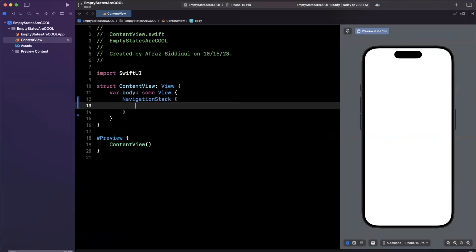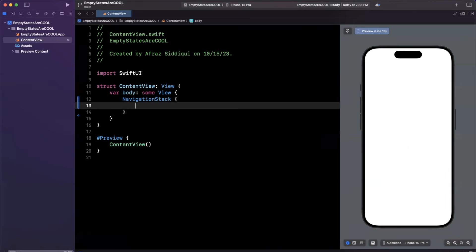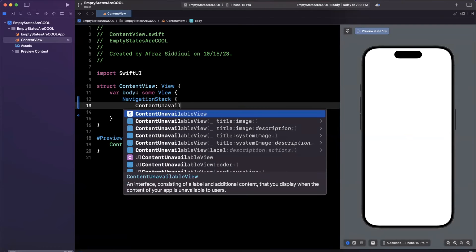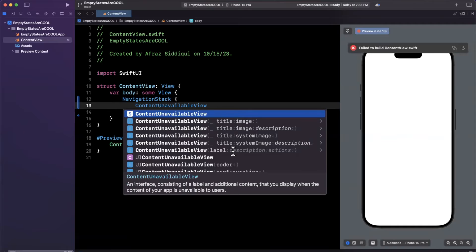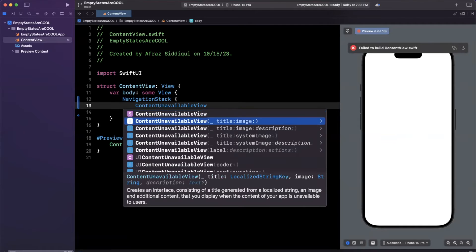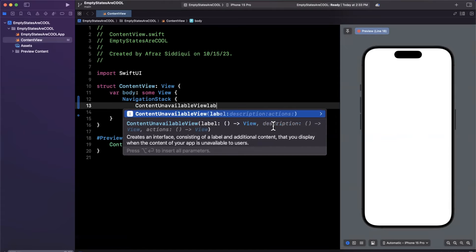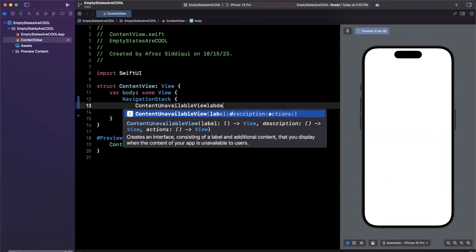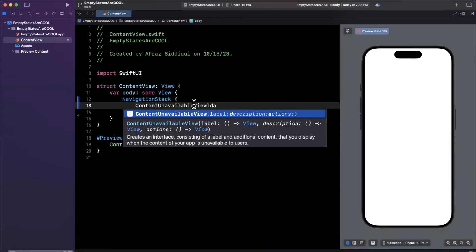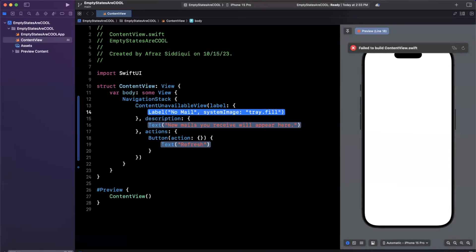I'm just going to stick a navigation stack in here for the sake of having a container, and the new view is very creatively called content unavailable view. You can see that there's actually a few different ways you can go about creating this. You can use a title and an image, you can use a title image description. But the one that I like using the most here is the one with a label, a description, and an action. So you can see I can type there just LDA, and it'll actually pick up all three of those autocomplete parameters, and we can start filling them out.